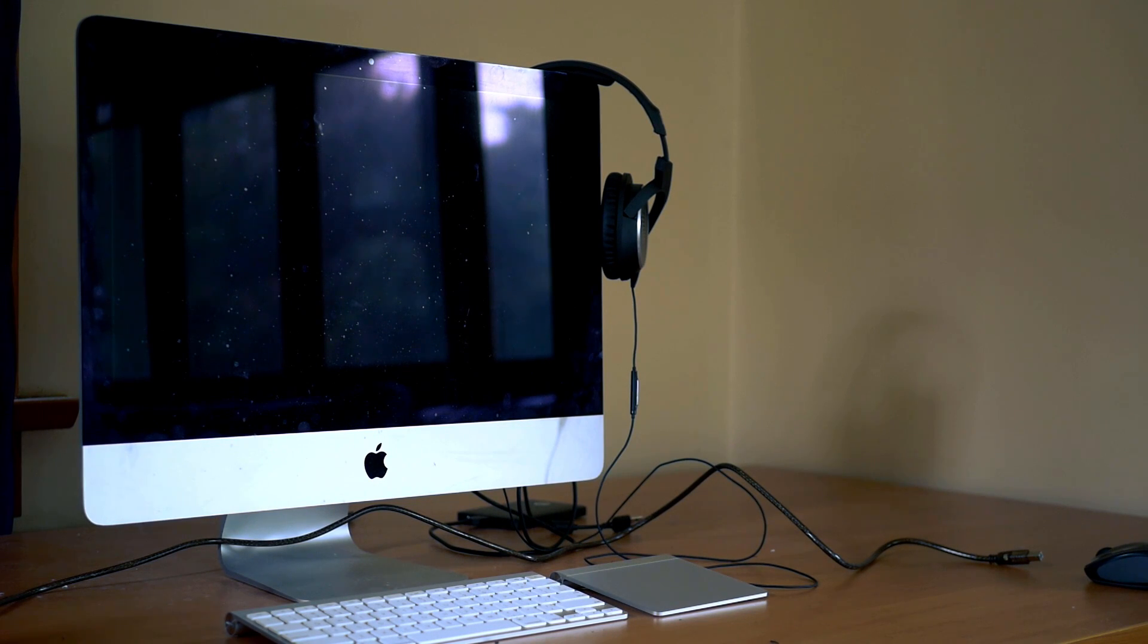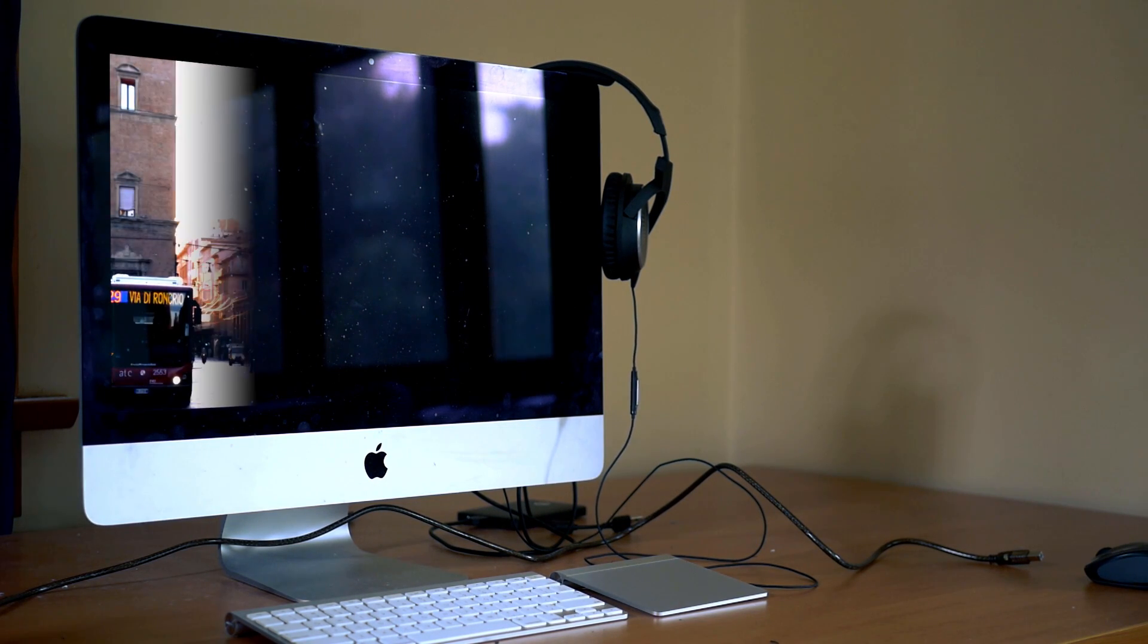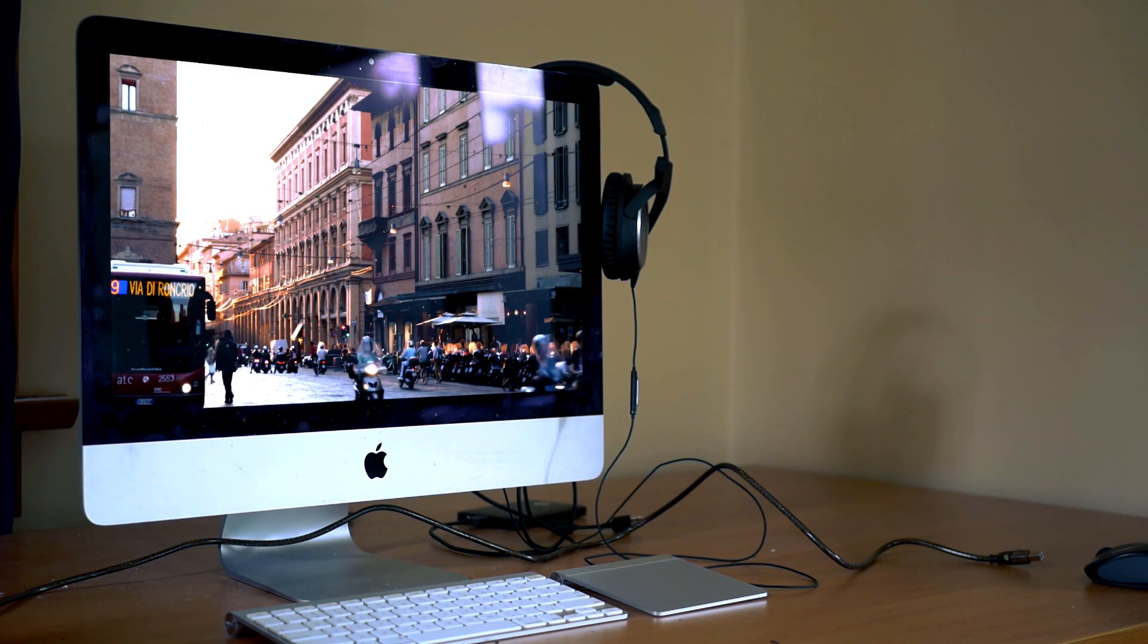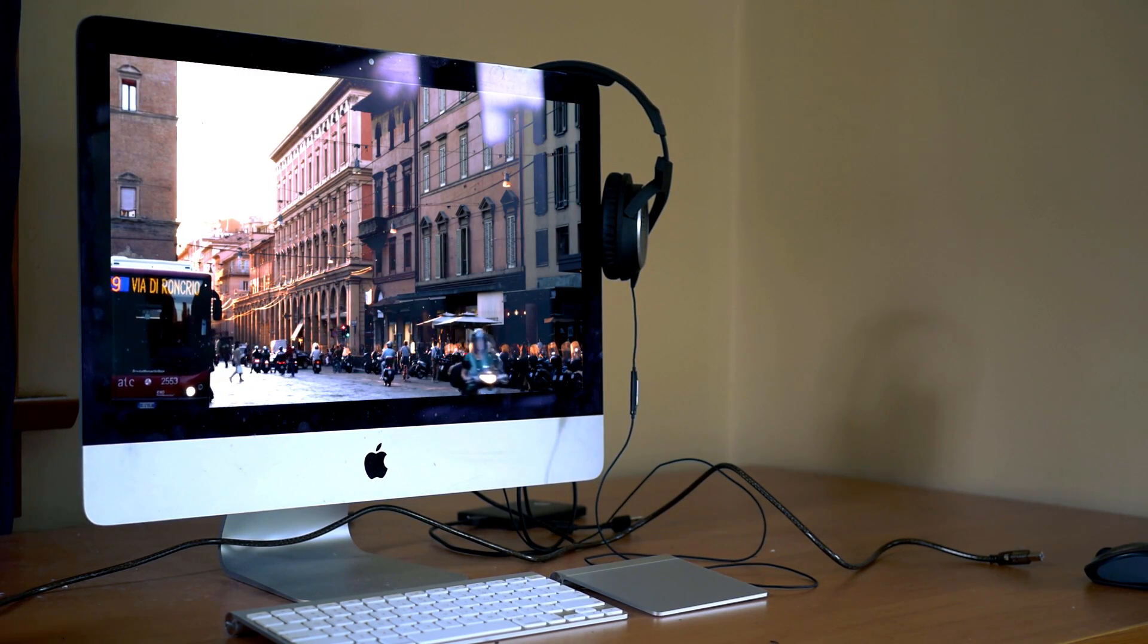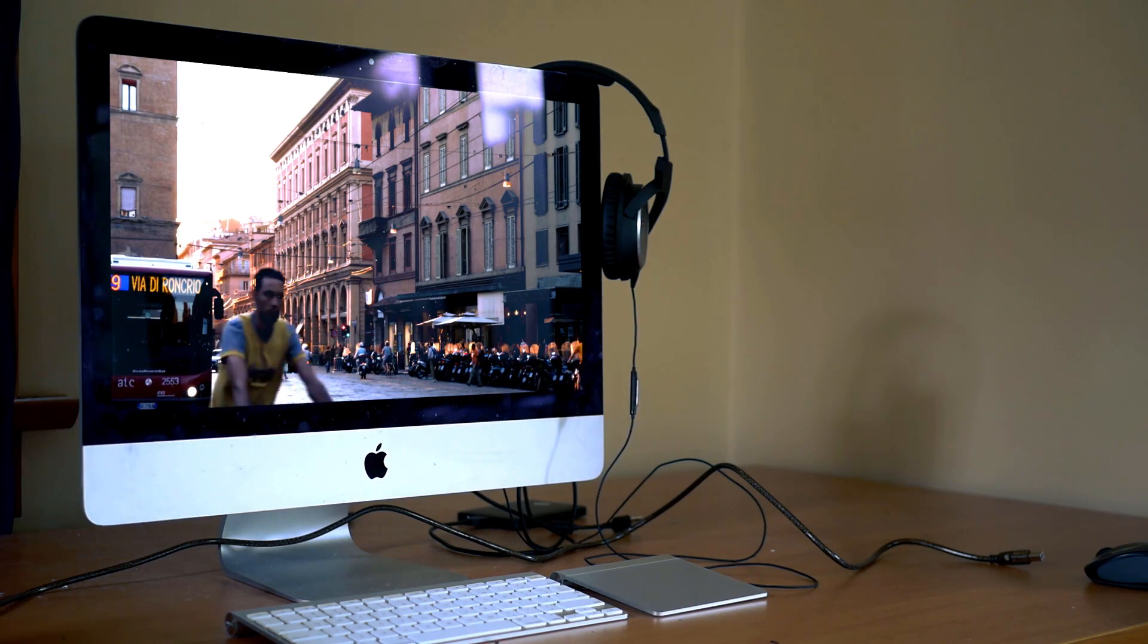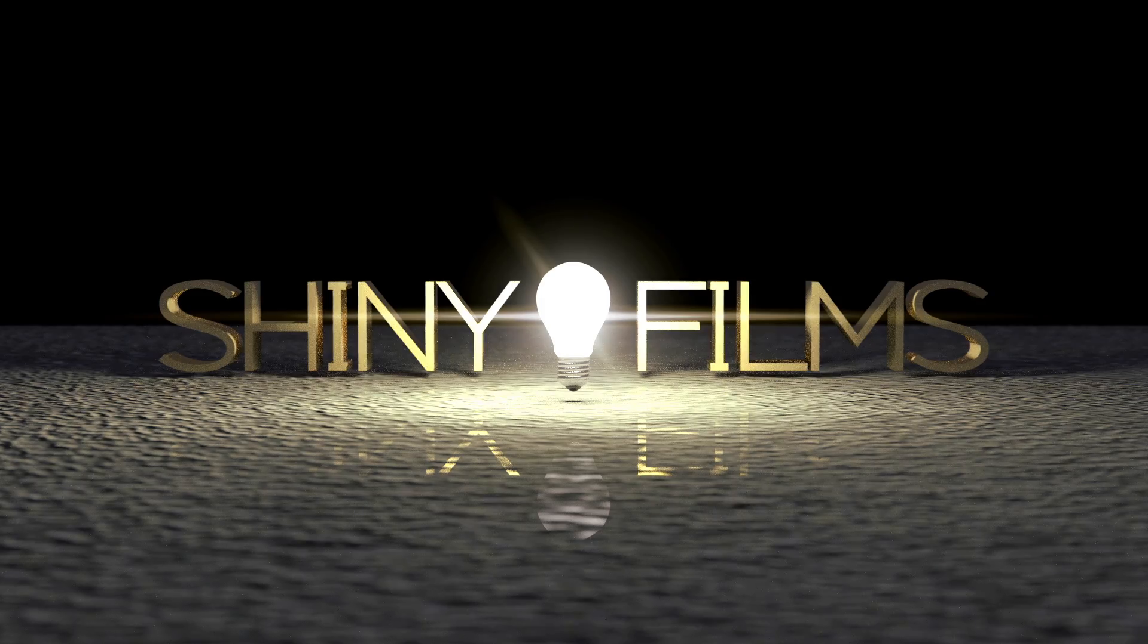Hi guys, and welcome to another HitFilm 4 Express tutorial video. Today, we're going over how to do screen replacement in HitFilm 4 Express.